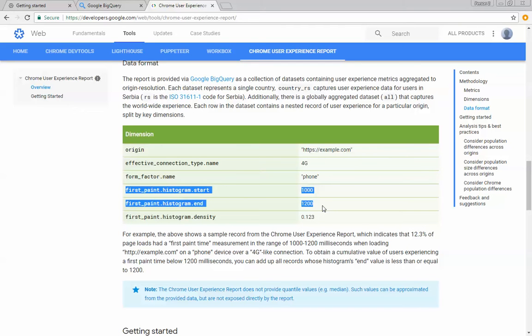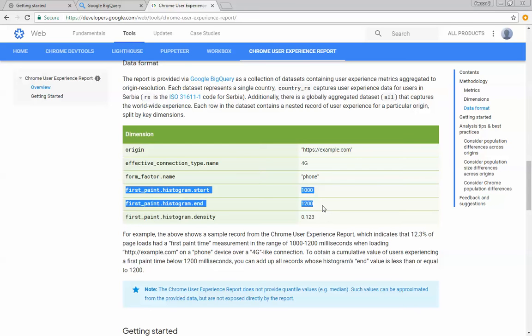So this particular stat is showing that 12.3% of page views for example.com on the 4G connection type with the phone form factor have a load time between 1 and 1.2 seconds.